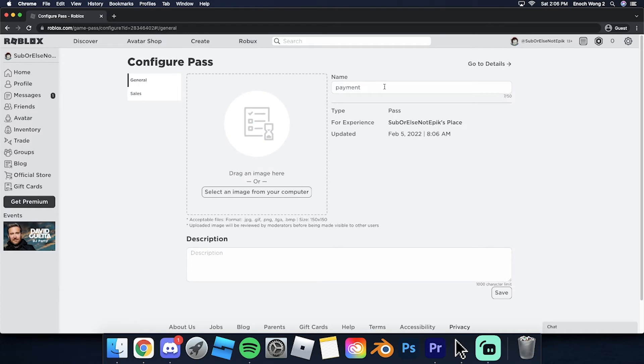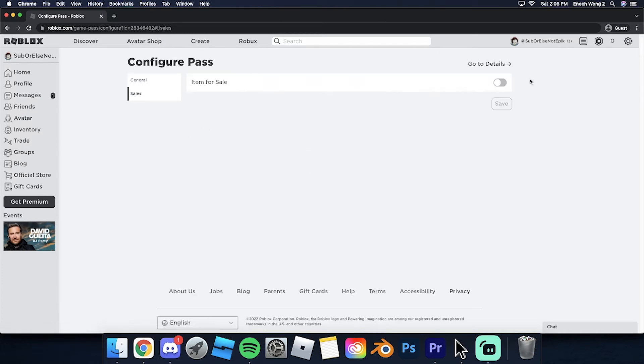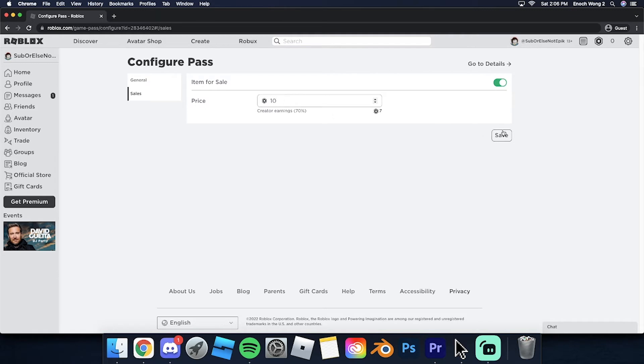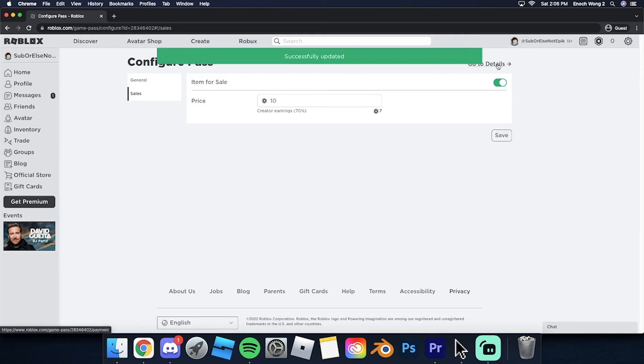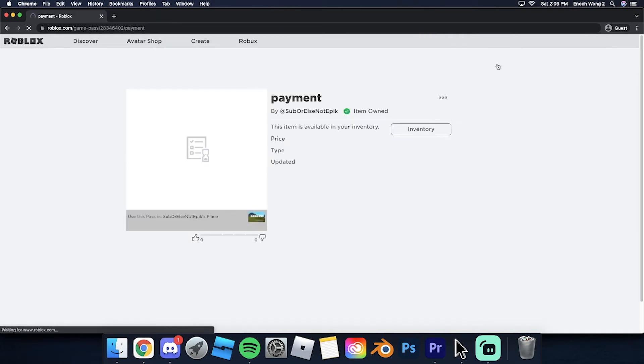Now go here to configure, and then go to create sales. So let's say your friend wants to give you 10 Robux. You make this for 10 Robux and save. Go to details.